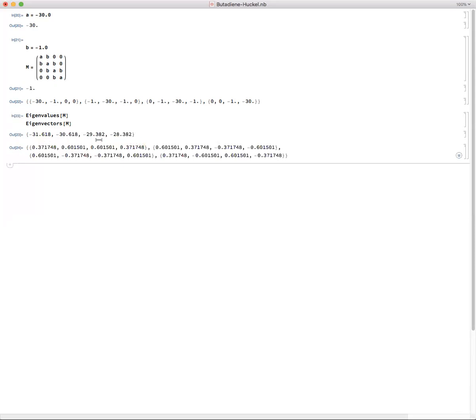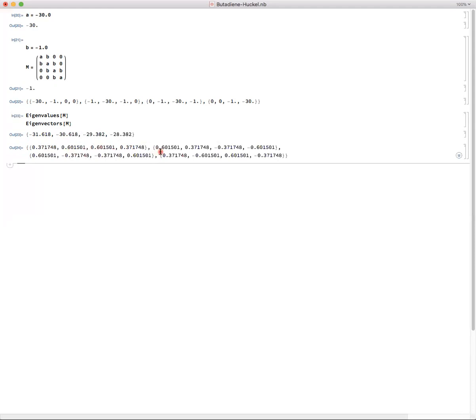So our lowest MO is exactly the one we found in class, where we have all four of our orbitals in phase with a lesser proportion of the A and D orbital and a greater proportion of the B and C. Then we have our second MO where we have a single node with A and B in phase and C and D in phase, and then the more alternating forms of our third and fourth MO.